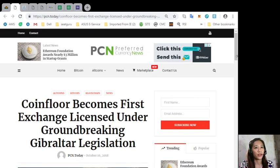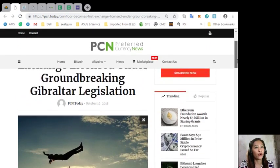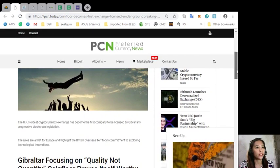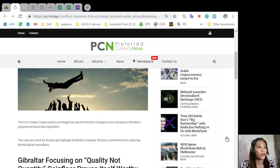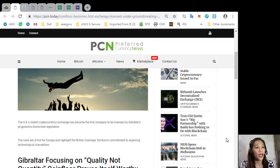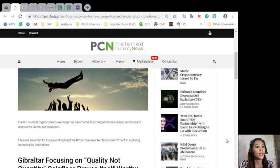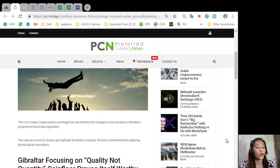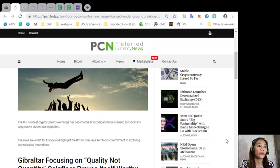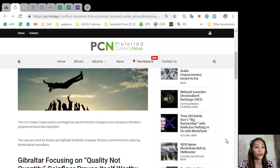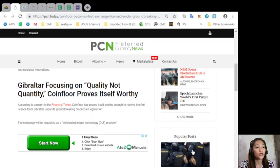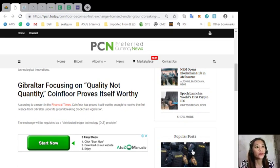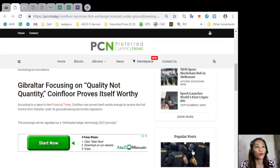According to this article, the UK's oldest cryptocurrency exchange has become the first company to be licensed by Gibraltar's progressive blockchain legislation. The rules are a first for Europe and highlight the British overseas territory's commitment to exploring technological innovations.